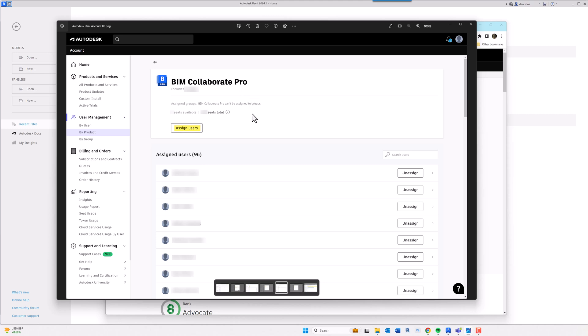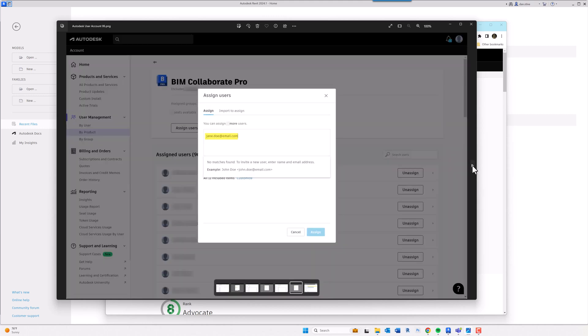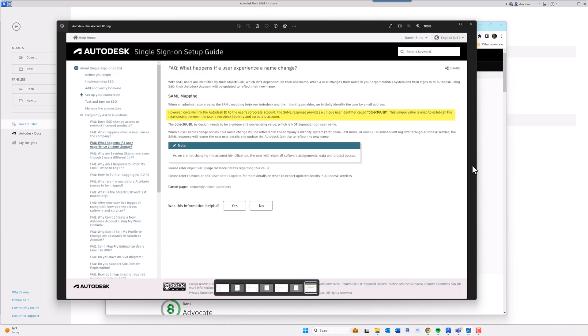In fact, you can assign it to anybody with an email address—it doesn't even have to be one of your own employees, for example. And that just gives that user, if they have a Revit license, the entitlement to access BIM Collaborate Pro. So you click Assign User, type in their name, and so now that user has, in this case, a Revit license and a BIM 360 entitlement.